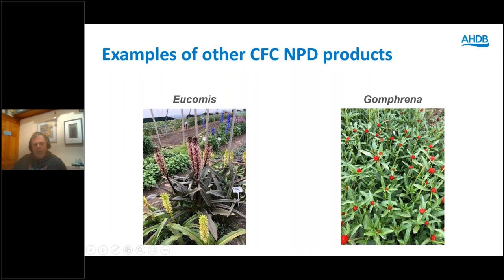Gomphrena — another one we started trials with last year and intended to continue this year until the COVID situation hit. We're looking at using this as a seed-raised filler. It seems to have reasonably good potential, but we think you're going to have to have a once-over harvesting approach. Picking each individual stem by hand won't be economic, but if you can harvest a whole lot and then grade it down a line, that might well have potential. We will continue to look at that in 2021.